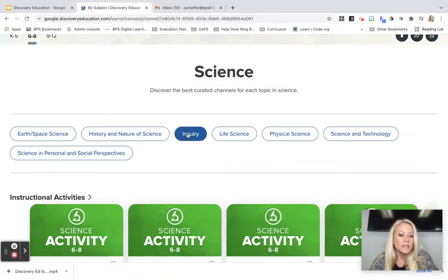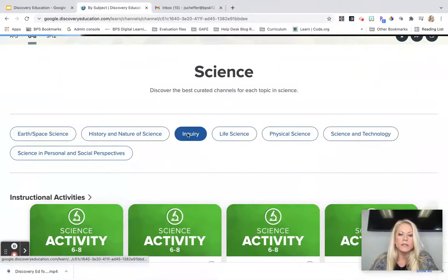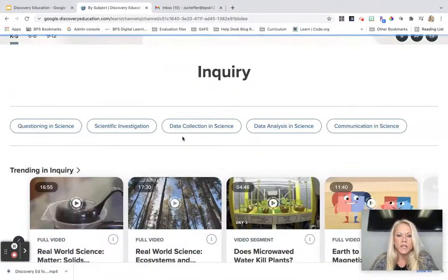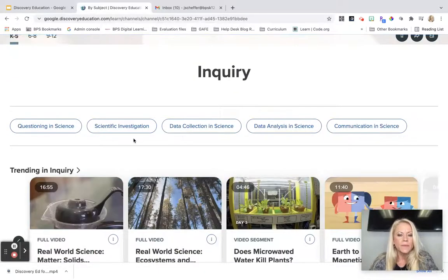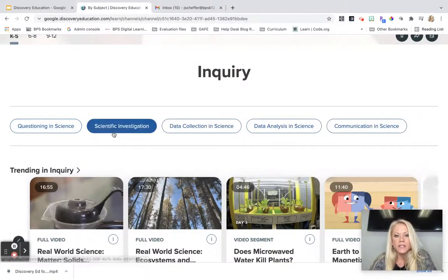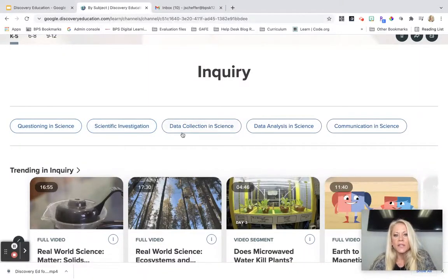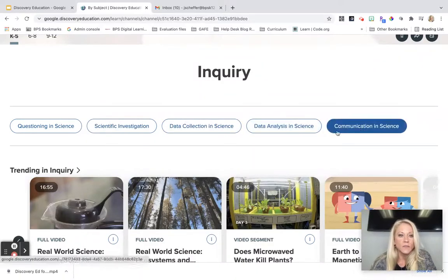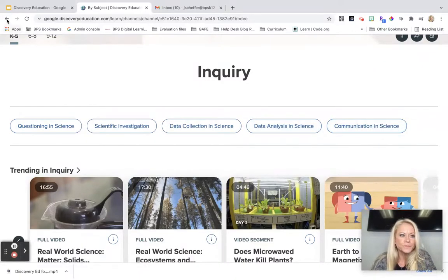I really liked Inquiry when I clicked on that because I know we focus on that here in Burlington in terms of the curriculum, especially questioning, scientific investigation, data collection and analysis, and communication.